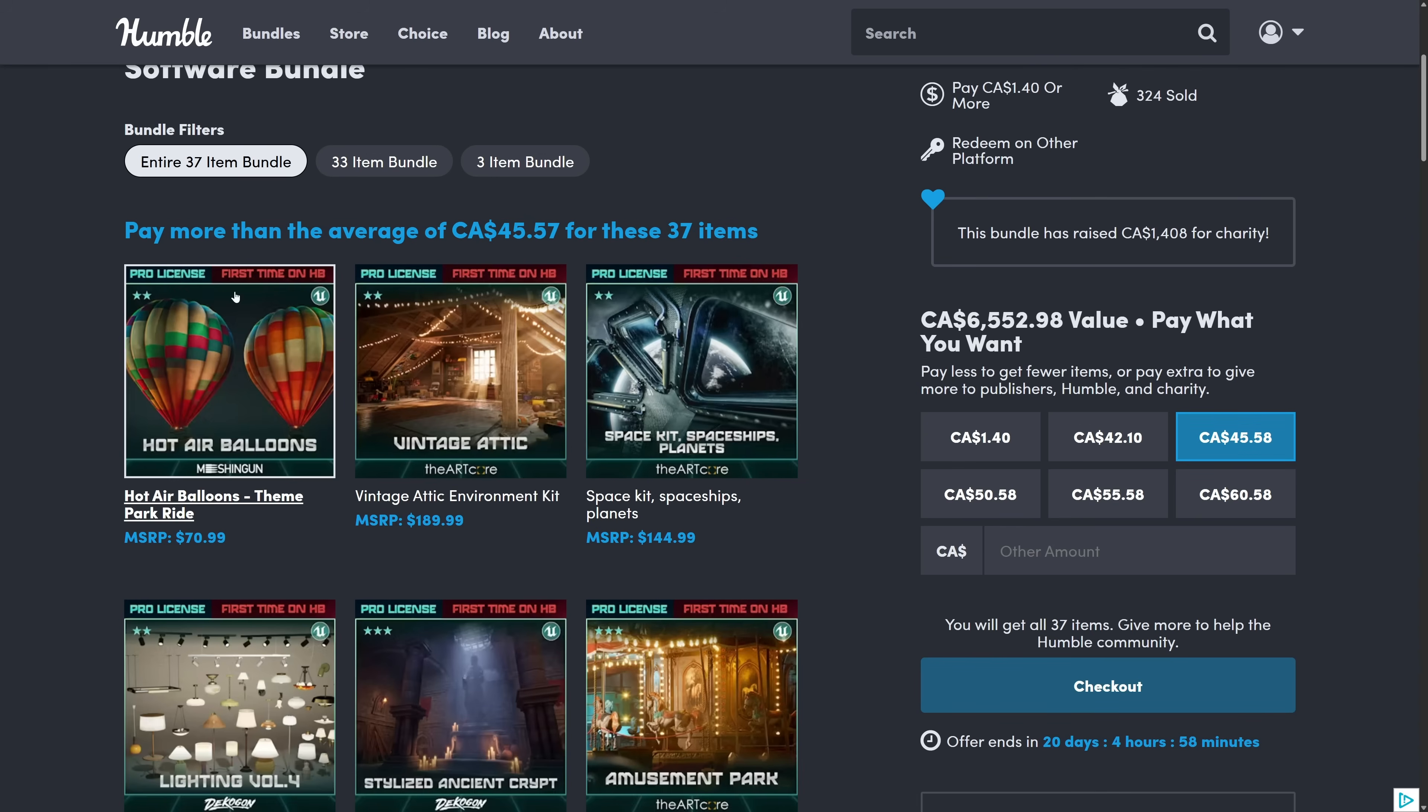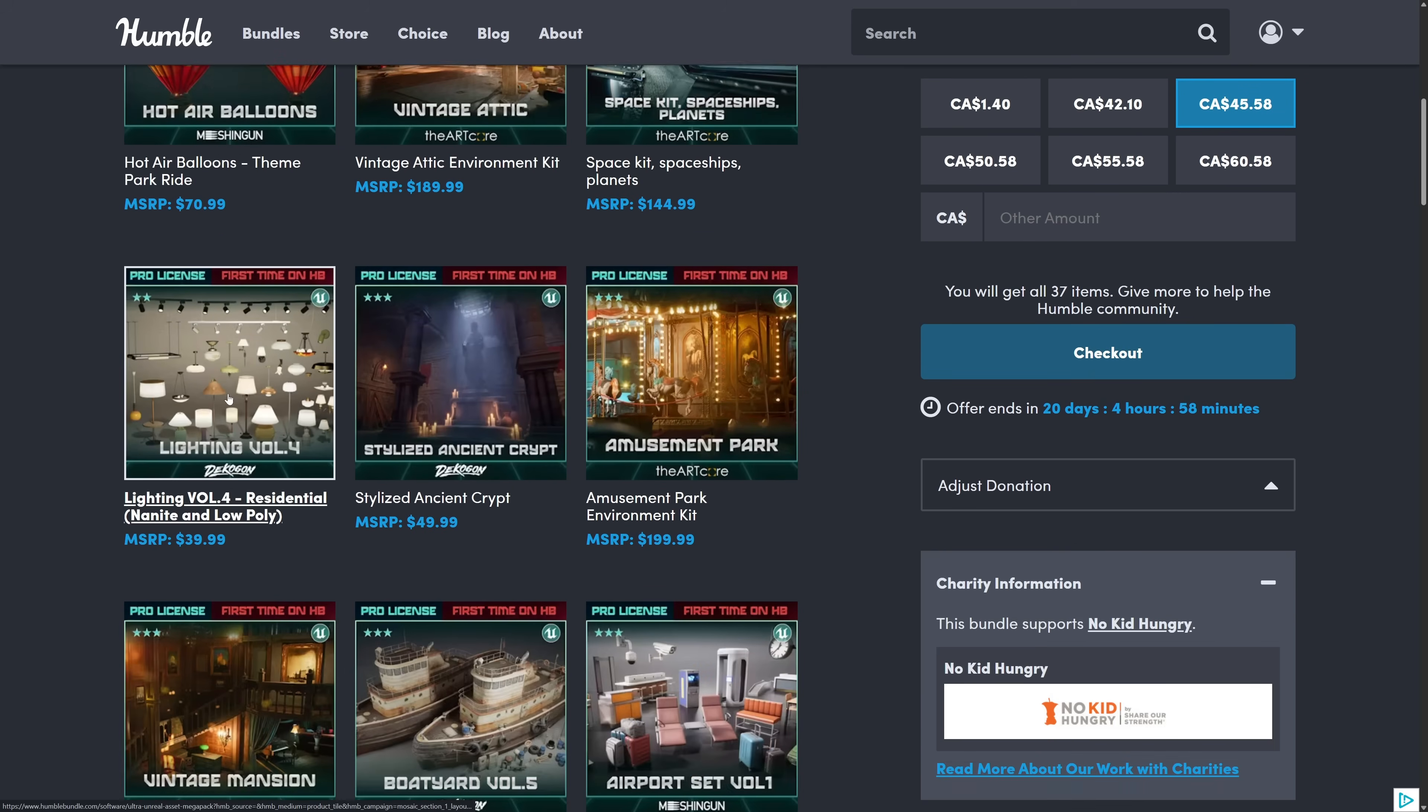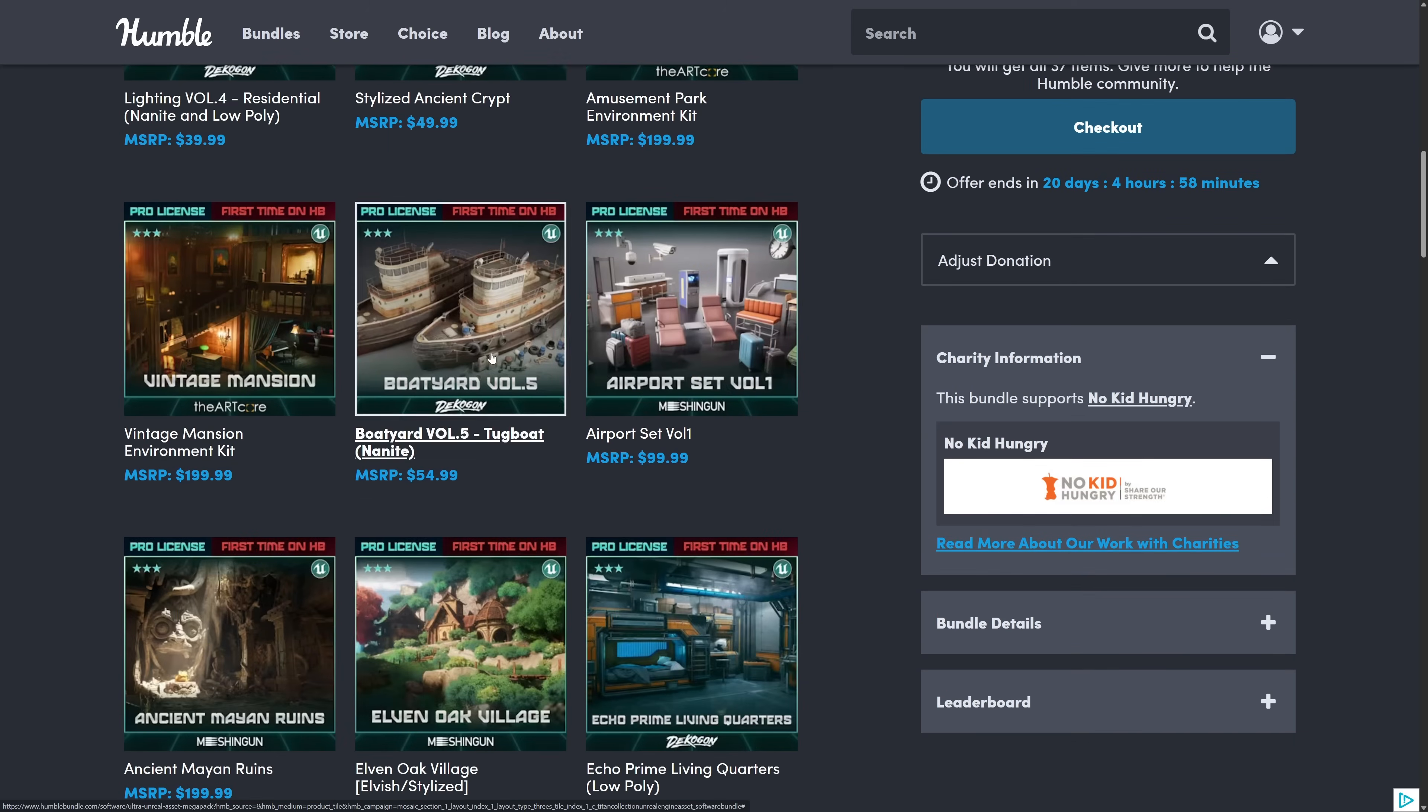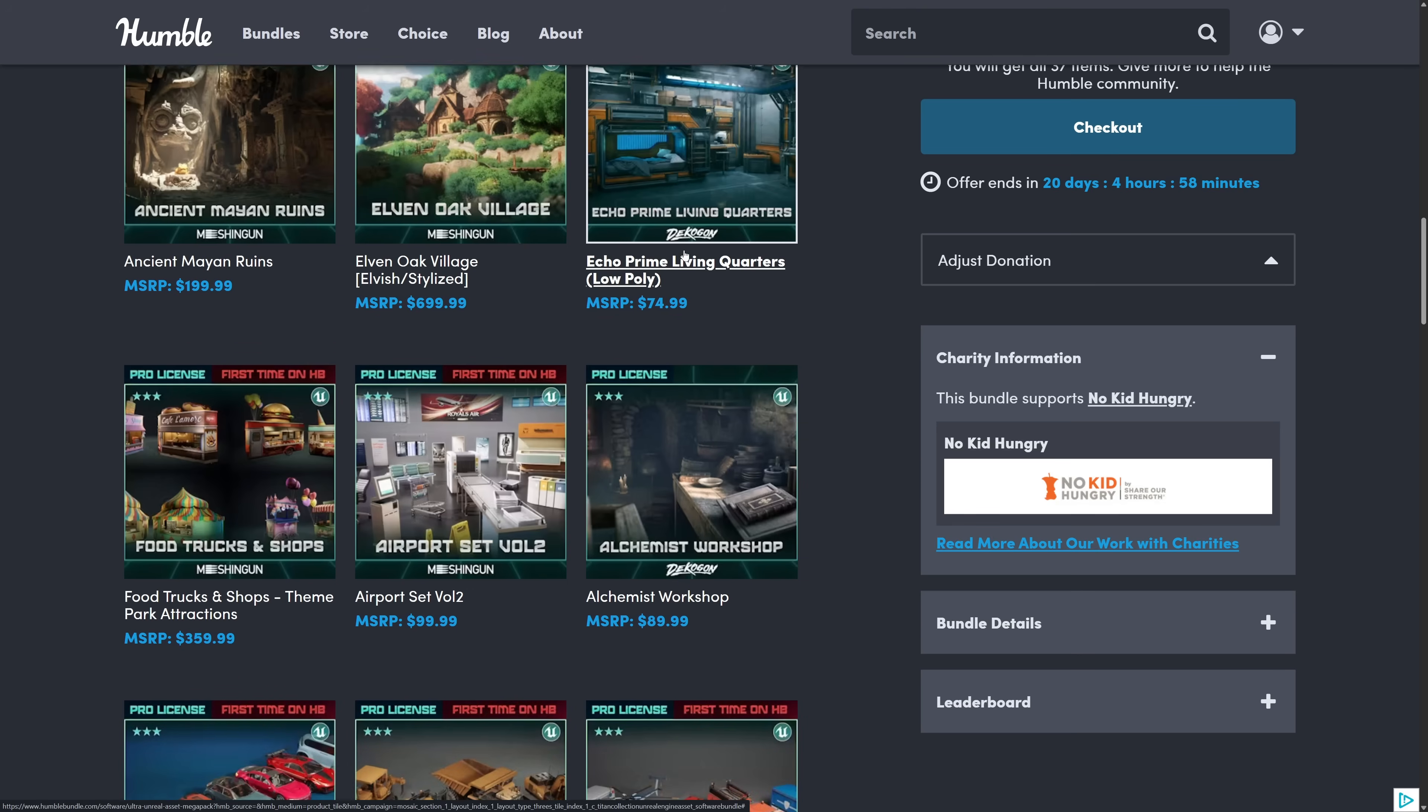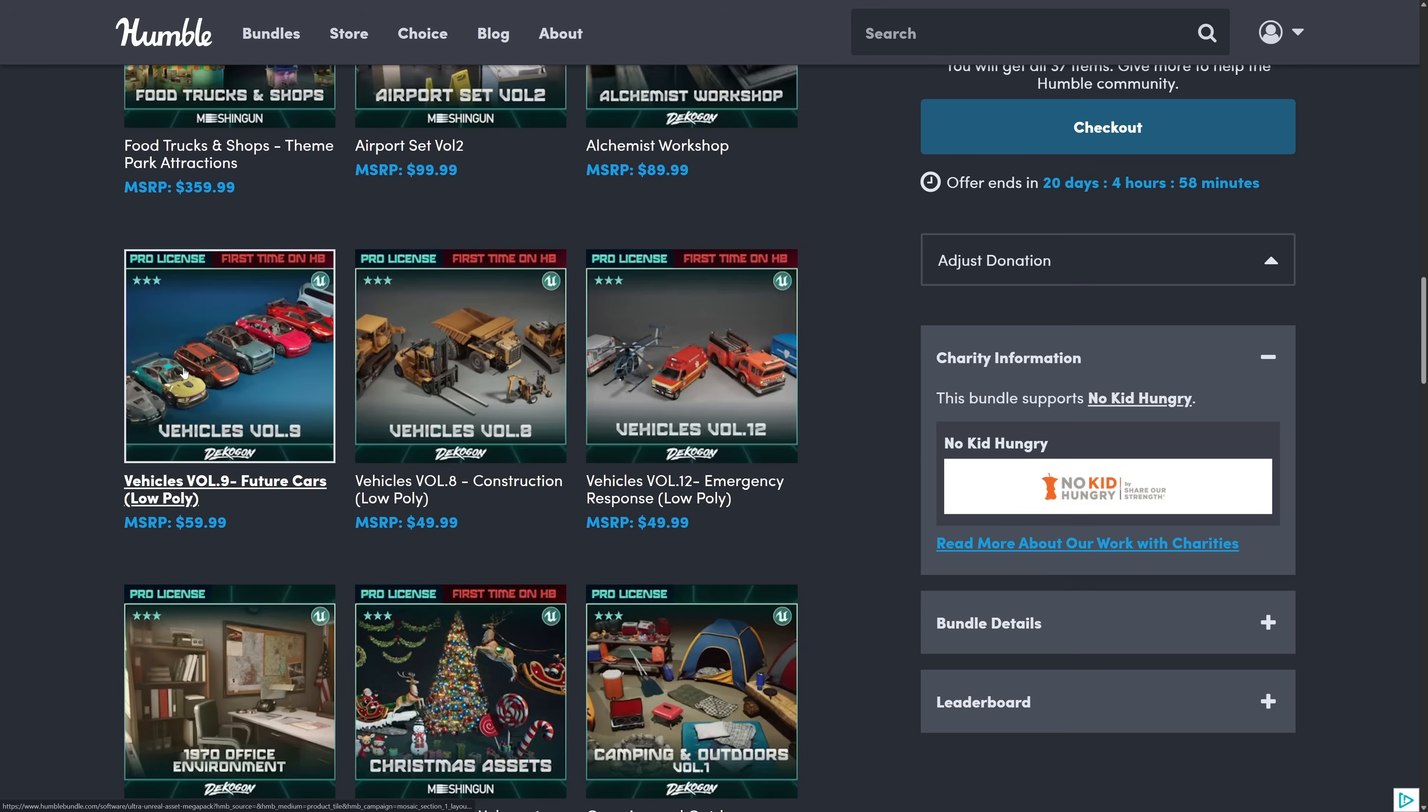So we've got here starting at the top hot air balloons theme park ride, an attic environment, the space kit we saw that one in action, a whole bunch of lighting settings, stylized crypt, an amusement park. Then we got the vintage mansion we saw that one in action. Boats or boat yard, so this is tug boats and props and so on. Airport volume one, the mayan ruins we saw that one in action. And the elvin oak village we saw that in action. And then echo prime living quarters we saw that one in action as well. And then the food trucks we saw that in action. Airport two alchemist futuristic vehicles we saw that in action.